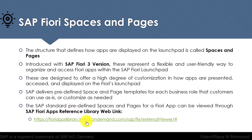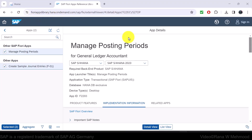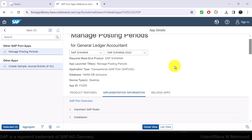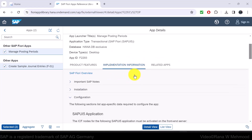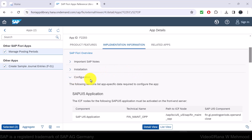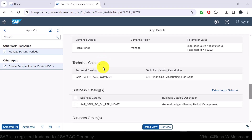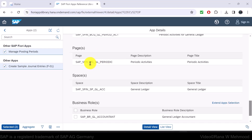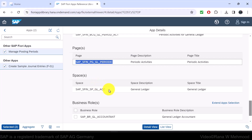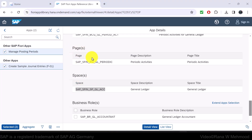Let's navigate to that link. I'm on the Fiori apps reference library now. Let's take the example of the Fiori app 'Manage Posting Periods'. I'll navigate to its Implementation Information tab, then to the Configuration tab and expand it. If we scroll down, we can see its standard launchpad page information and launchpad space information.